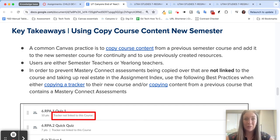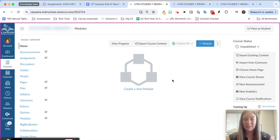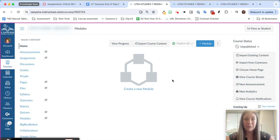If you haven't and you are starting with a new course like I am here, the best practice would be to not import in your Mastery Connect assessments.